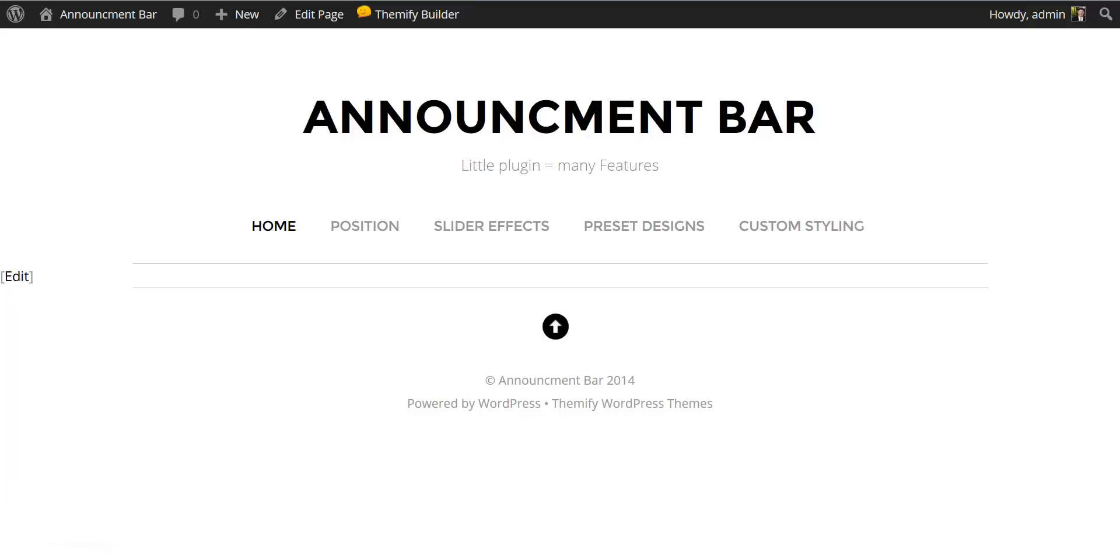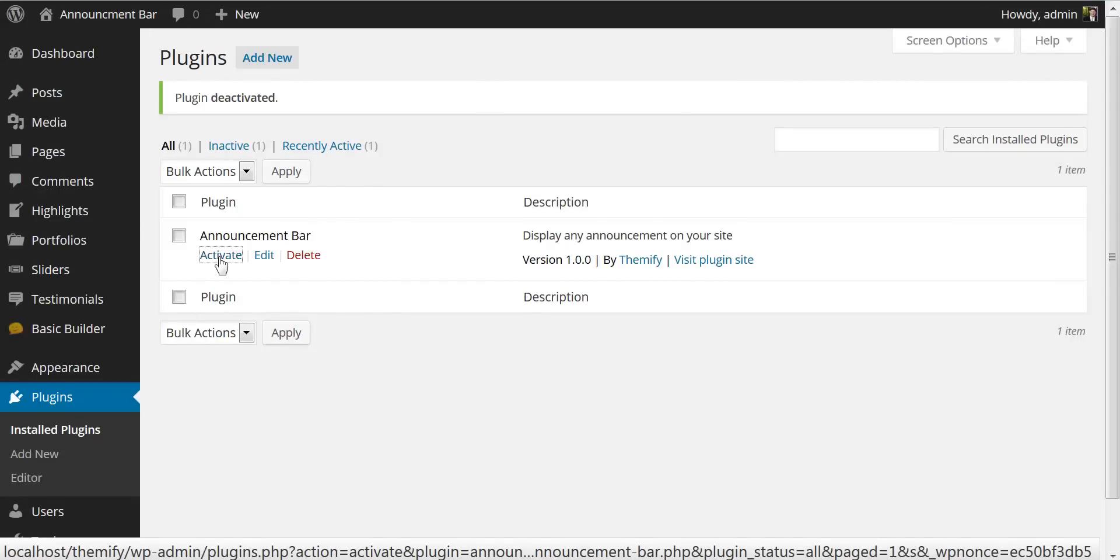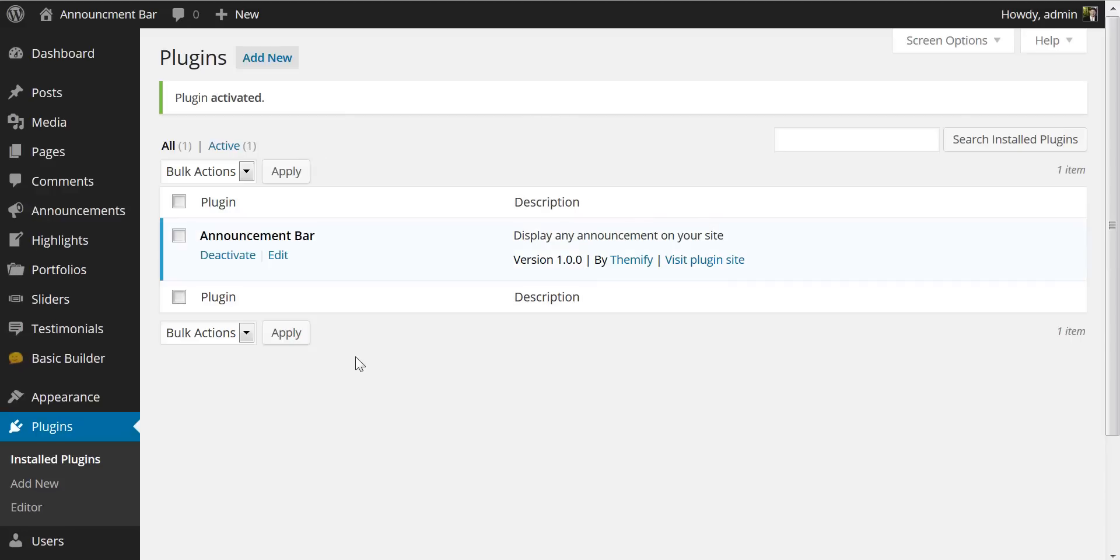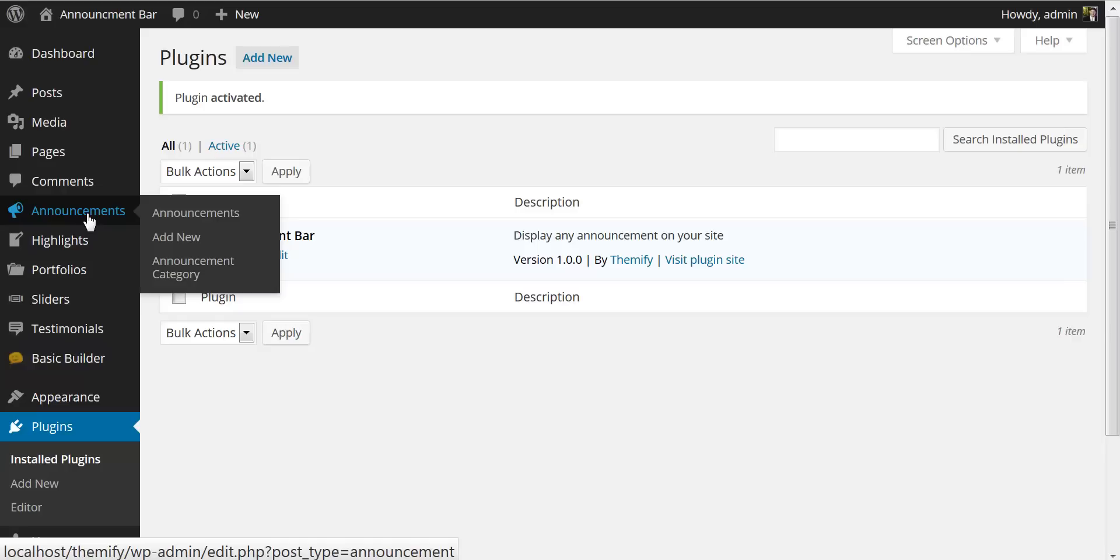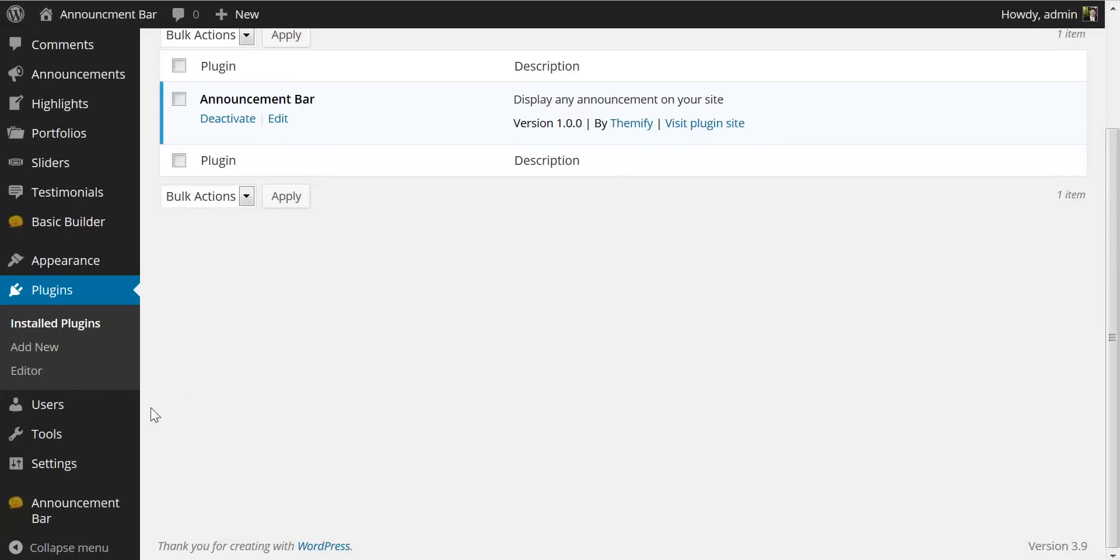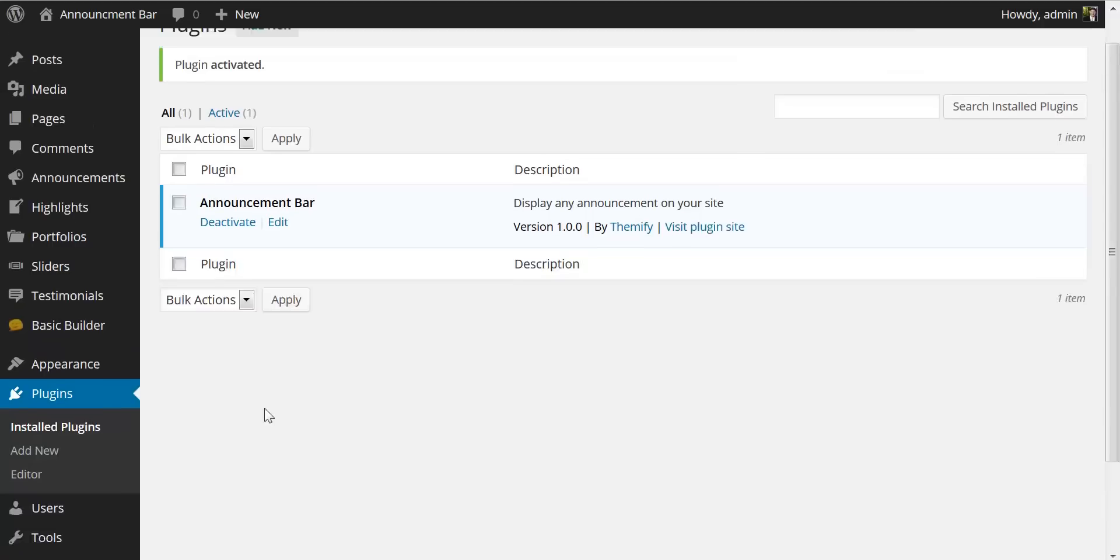If I jump over here to my plugins page you'll see that I have the announcement bar already installed and I'm going to activate it now. Once activated you will notice two new items in your menu bar here, the announcements where we add new announcements and towards the bottom the announcement bar where you can control the global settings for the announcement bar plugin.